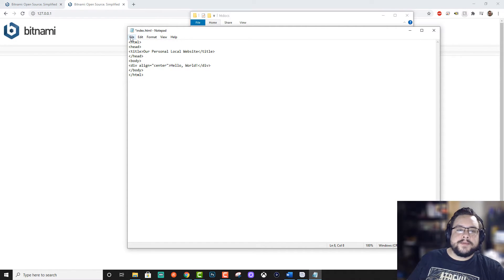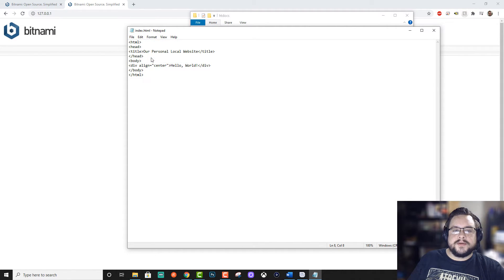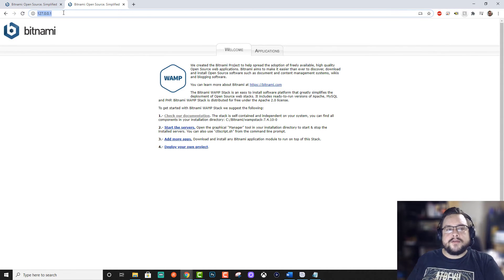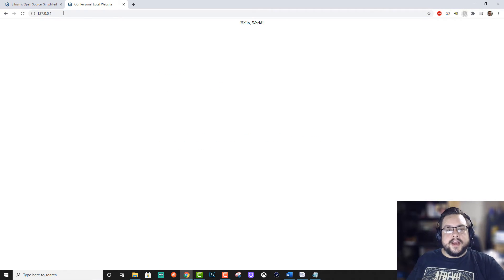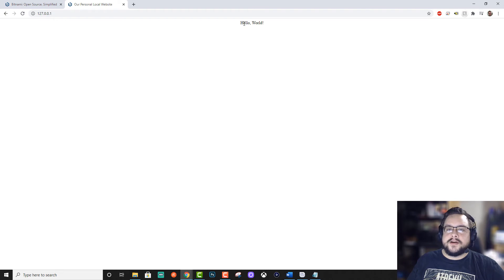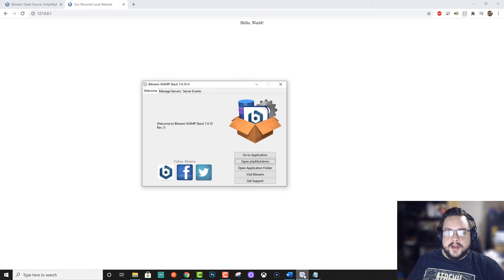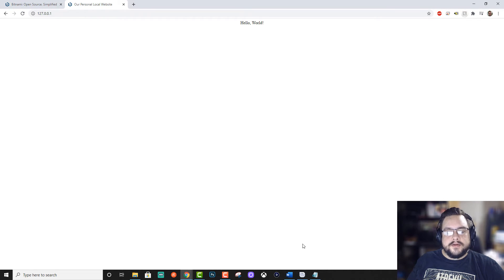This is a super basic HTML page, but let's just make sure that our local web server is working. And if we press enter, we see right in the center, hello world. So now we've set up our own HTML, PHP, and MySQL web stack.